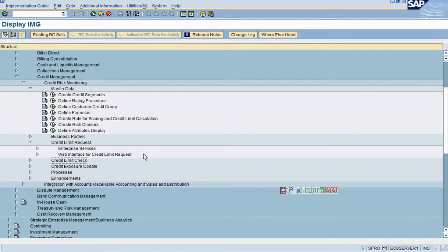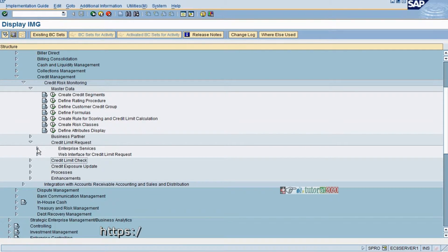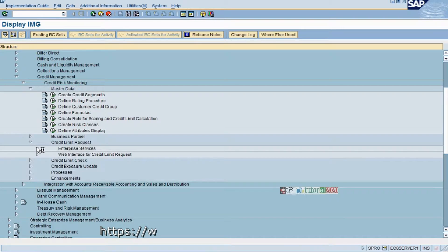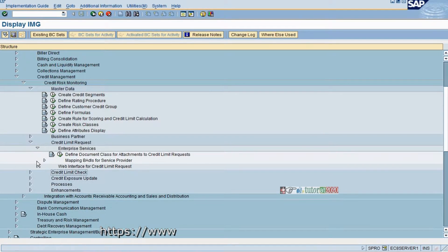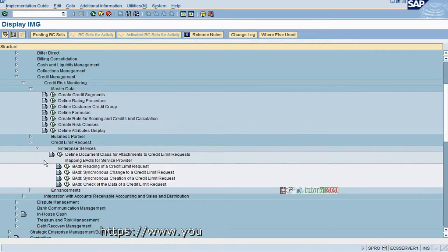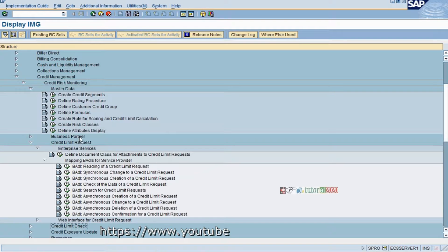Credit Limit Request, Enterprise Service and Web Interface for Credit Request. This is another beautiful feature where document class can create a credit limit request.